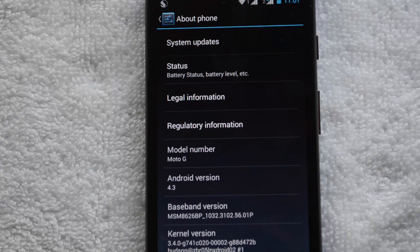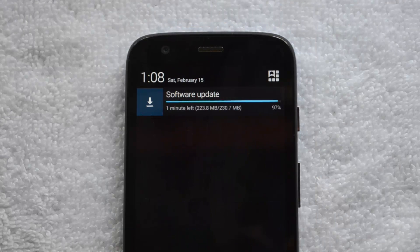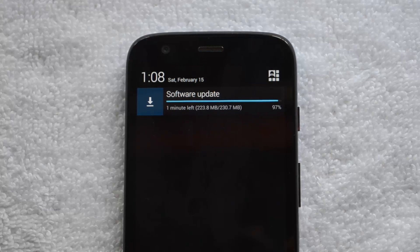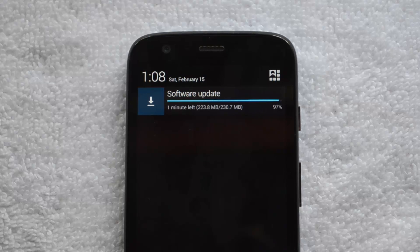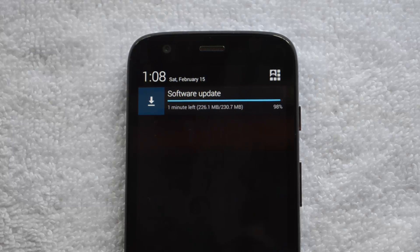You can see the update is being downloaded on your phone. Let's wait for the download to complete. It's 230.7 MB in size and now it's almost complete — around 97% done.